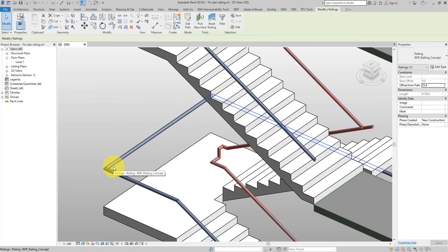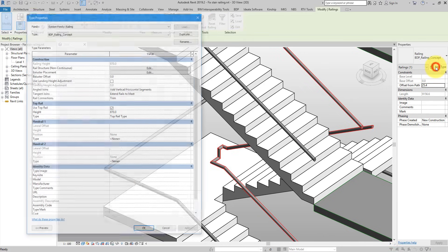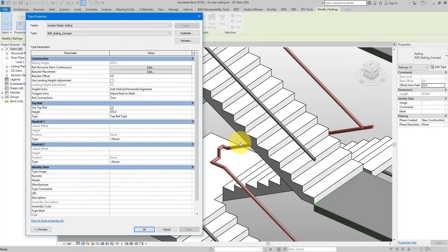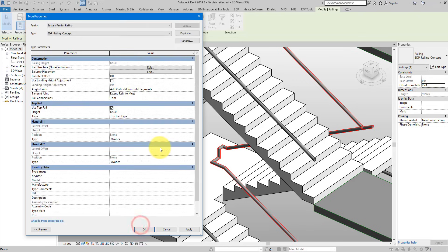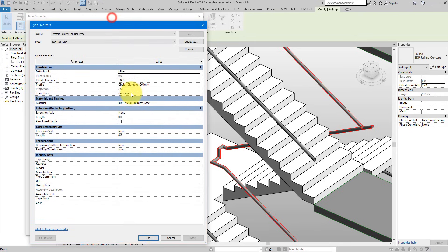Depending on your design this can be overly complicated or overly simplified. I just want this transition to be a smooth mitre transition without any extra segments on my railing. To do this, let's go to Edit Type. Now we are in the type properties editor of this railing. I can see it's not using any rail — if I go to Edit Rail, nothing shows up. That means the element you see is actually the top rail, defined here, using a top rail type.